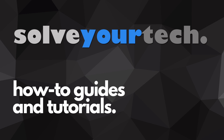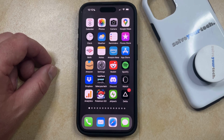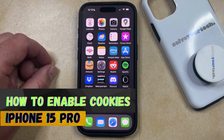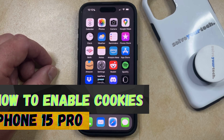SolveYourTech.com, your source for how-to guides and tutorials. Welcome to our video about how to enable cookies on iPhone 15 Pro. If this guide helps you out, then please consider subscribing and liking this video.